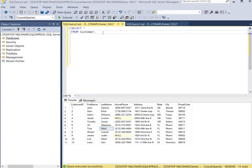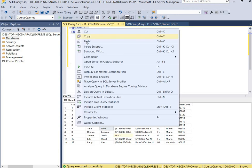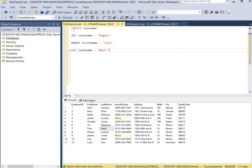Here's our statement. We're going to use the UPDATE keyword to update the customer table, and then we're going to use the SET keyword to set the last name equal to Rogers.